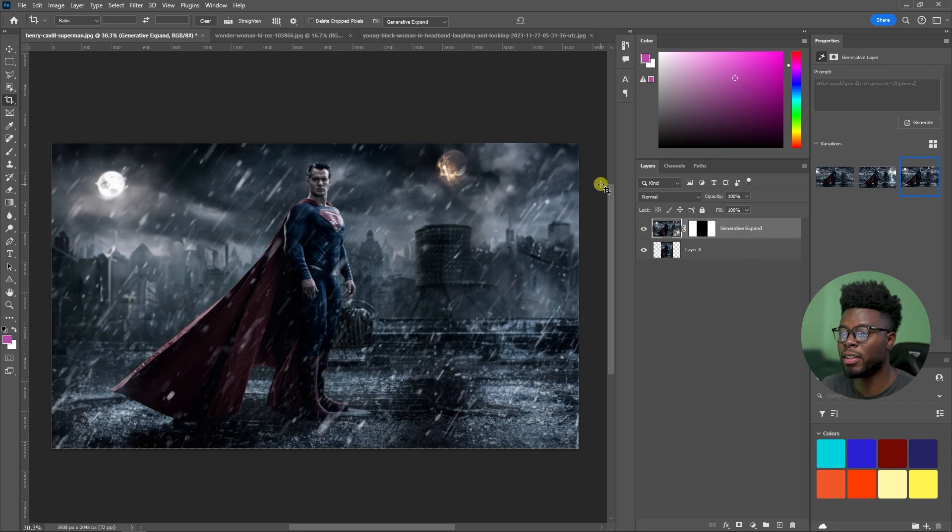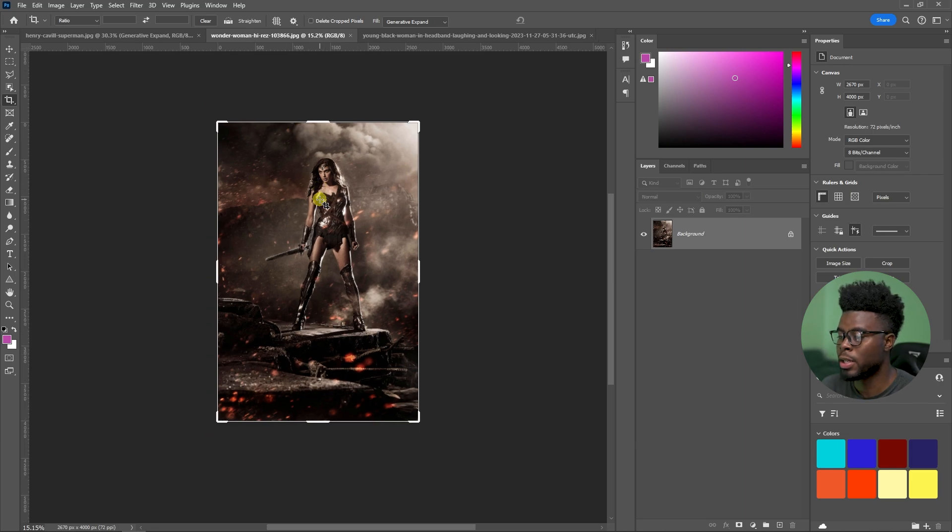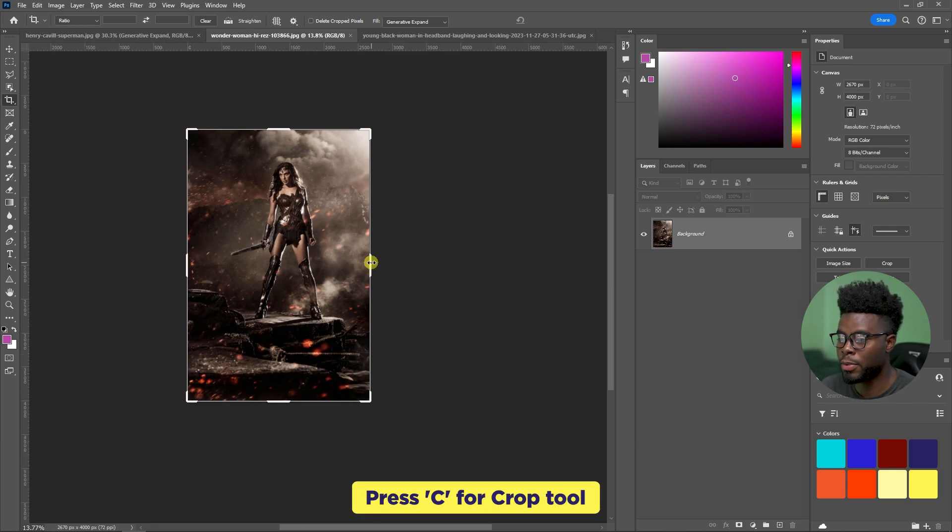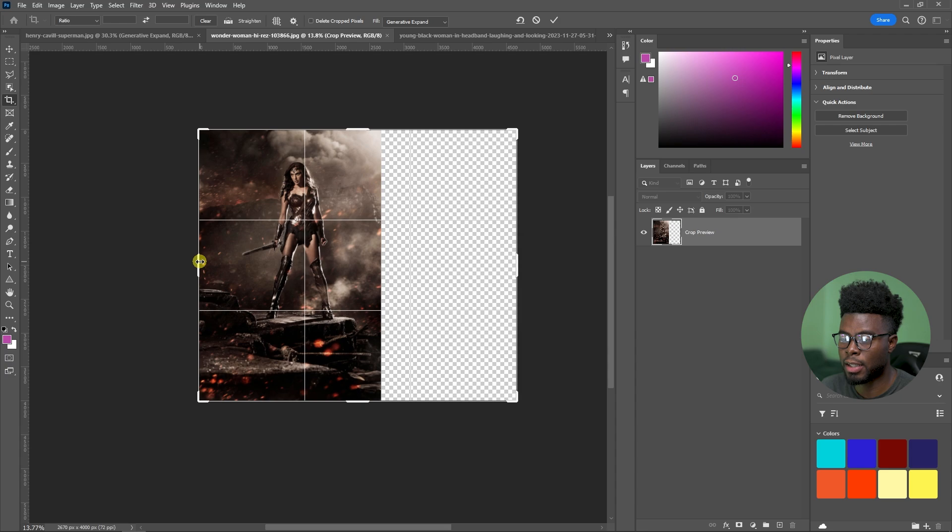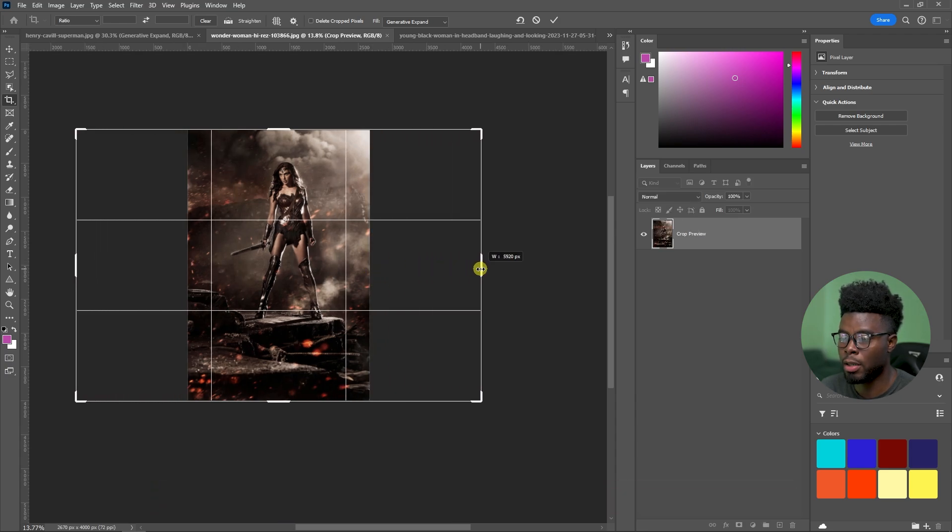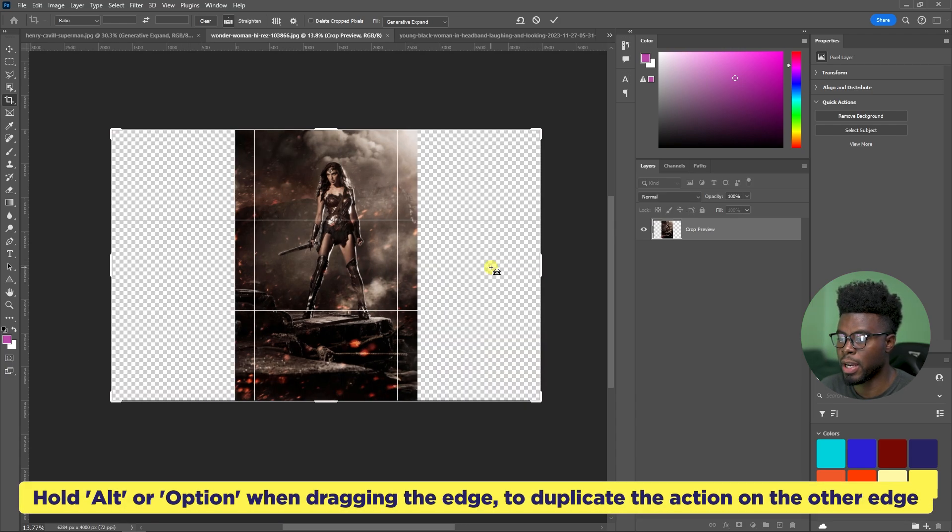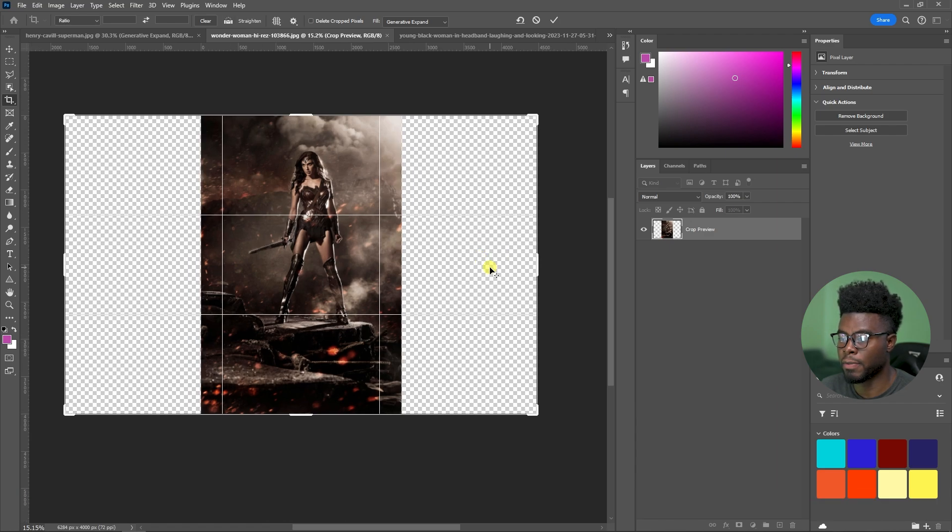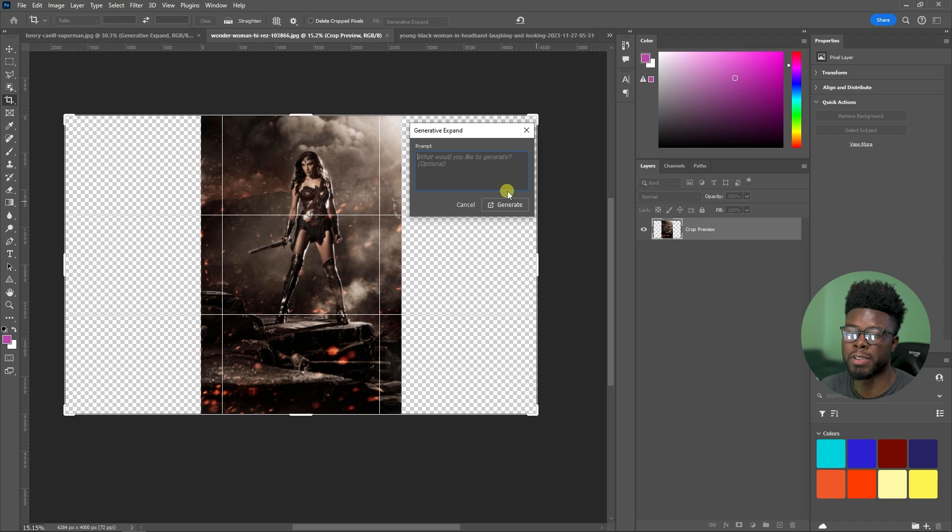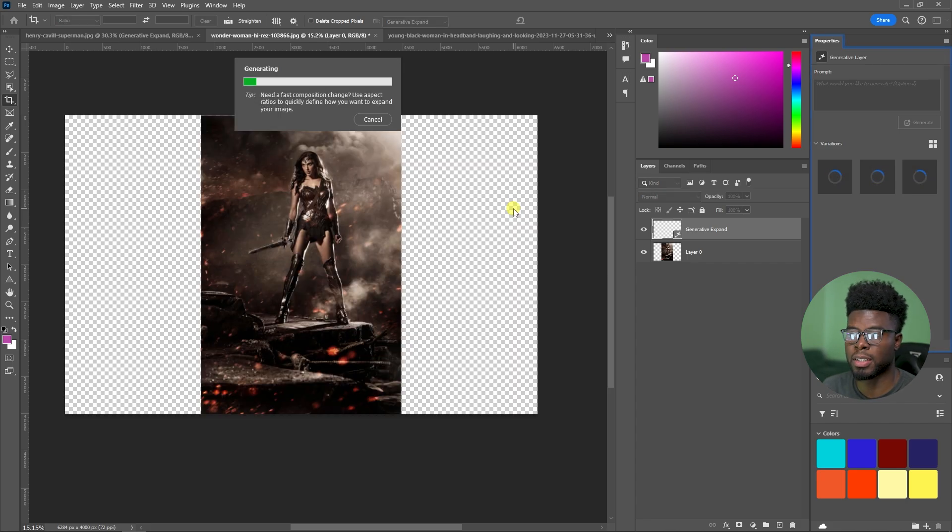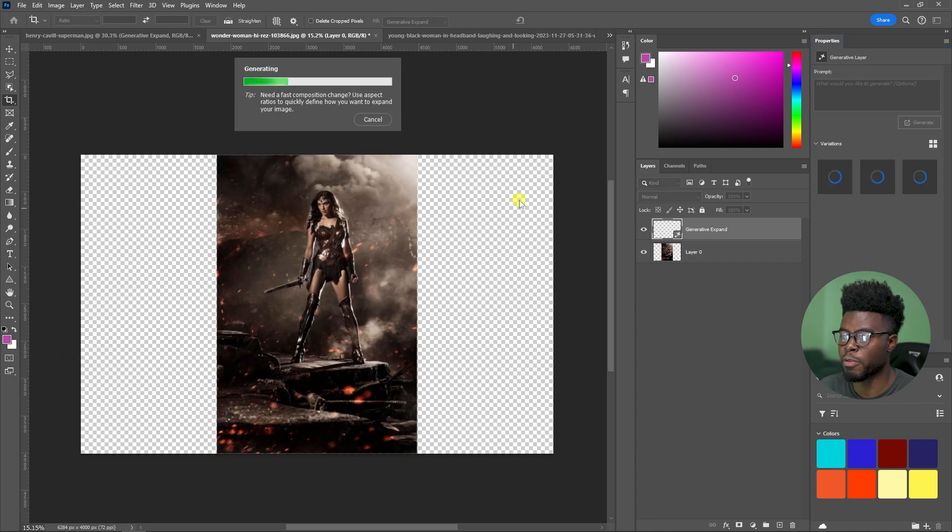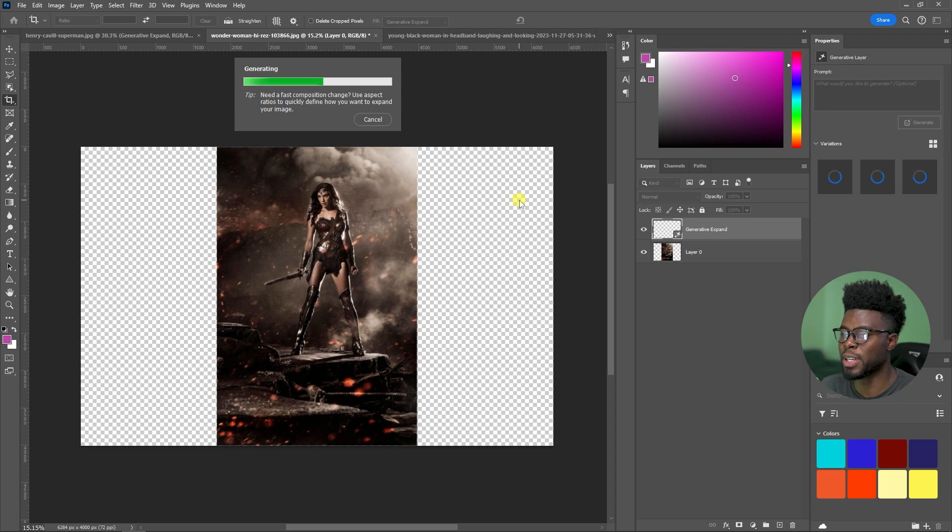Let me go ahead and hop on over to this Wonder Woman image that I had here. Do the same thing. C for crop tool, just extend it how you want. Well, let me undo that. I can just hold out option if you're on Mac and just drag this edge and it will just generate it for me. Let me just hit the arrow or press enter. You can enter something here if you want to give it a prompt, I just want the background to be expanded. And let me just go ahead and click generate. It's going to work for me. Let's see what it comes up with this time around.